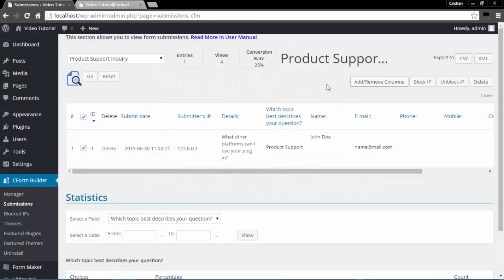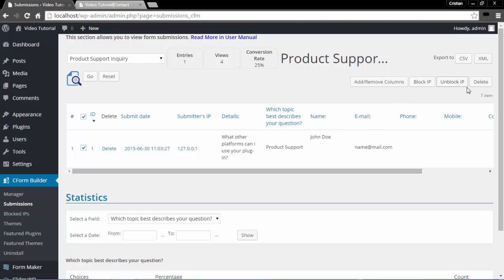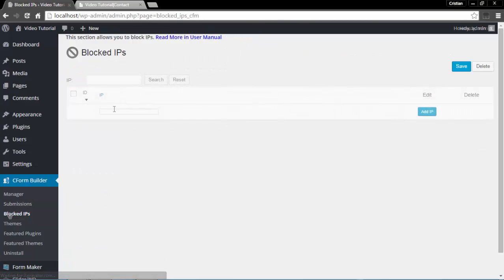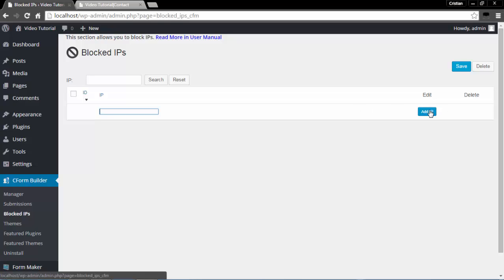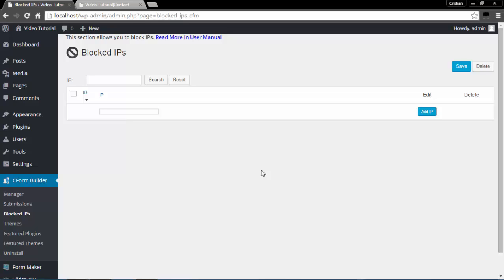Next on the menu is Block IPs. You can specify a certain IP address, click Add IP and Save to block it. Later, if you want to unblock a certain IP, you can do so from here as well as from the Submissions section.